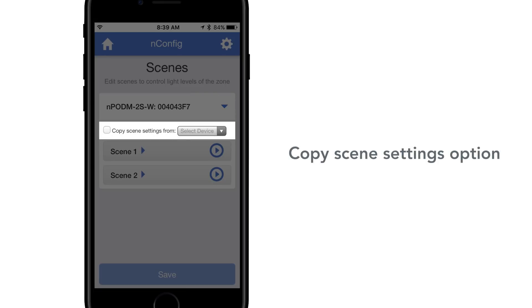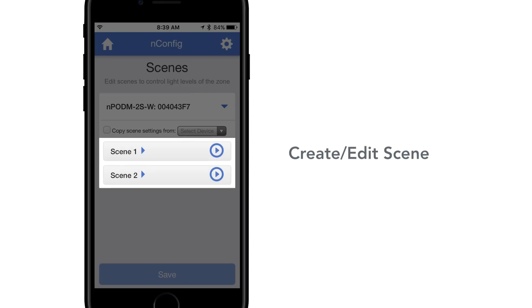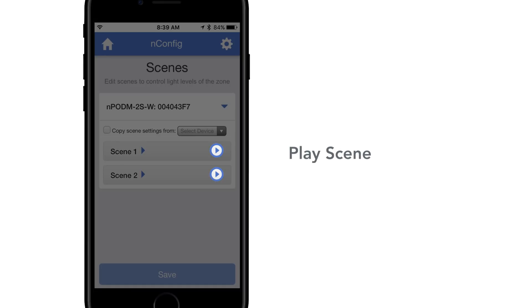Copy scene settings from option. Create edit scene. Play scene.